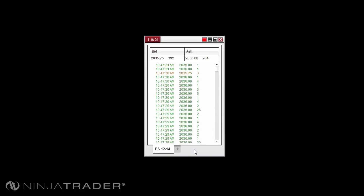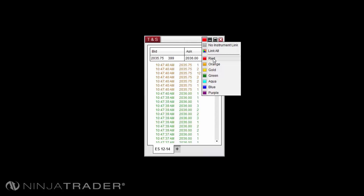The Time and Sales Window can be linked to the other windows in NinjaTrader by left-clicking on the Link button on the top right-hand corner of the Time and Sales Window and selecting the color for the link. Then select the Link button on your additional windows to be linked and set the color as set in the Time and Sales Window.